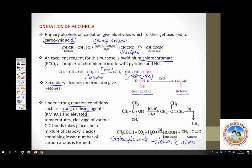To summarize oxidation of alcohols: primary alcohols with a strong oxidizing agent give carboxylic acids; primary alcohols with PCC or chromium trioxide give aldehydes; secondary alcohols upon oxidation give ketones; tertiary alcohols under drastic conditions give carboxylic acids with fewer carbon atoms.